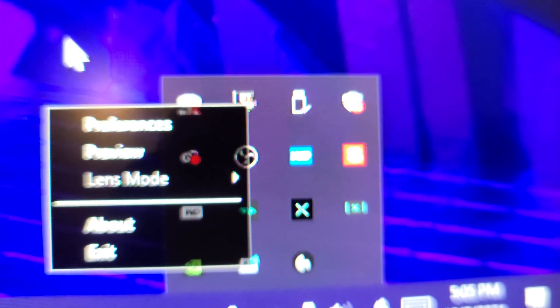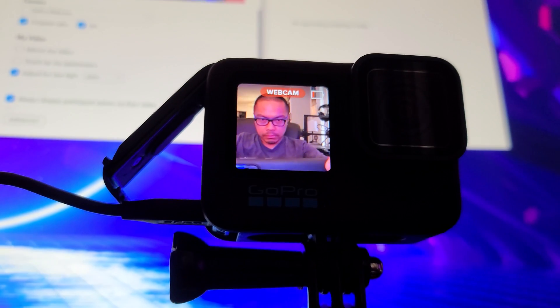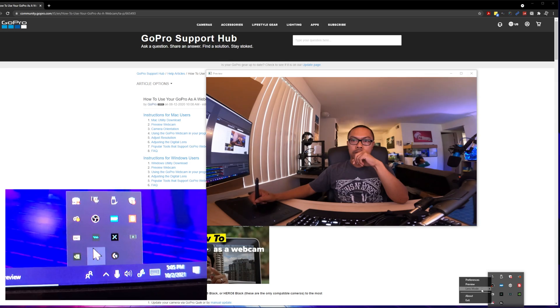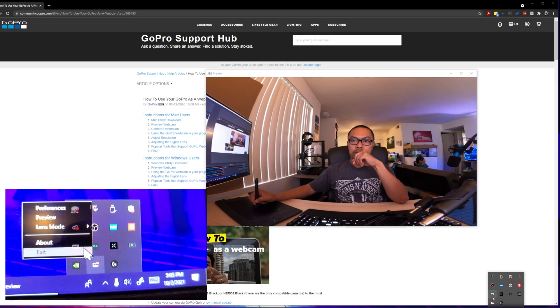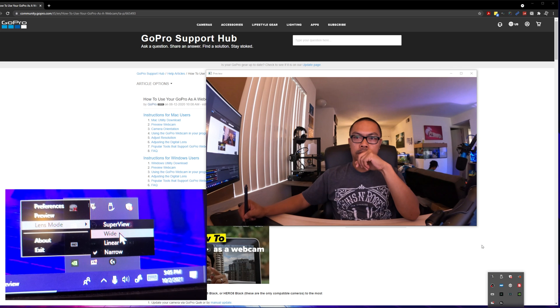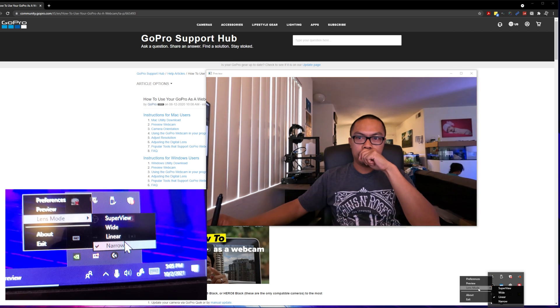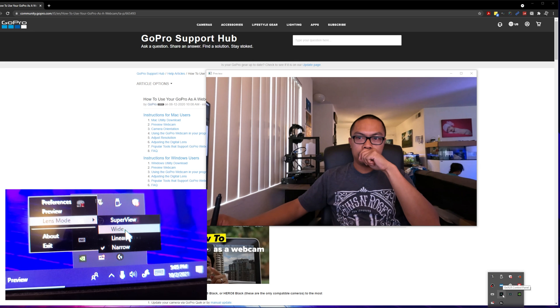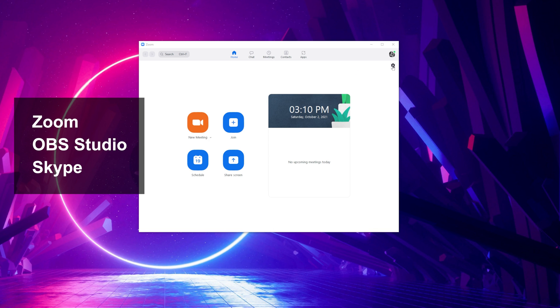Next, let's go ahead and click the icon and click preview to check if it's working. Using the preview, you can also set the lens mode to super view, wide, linear, or narrow.